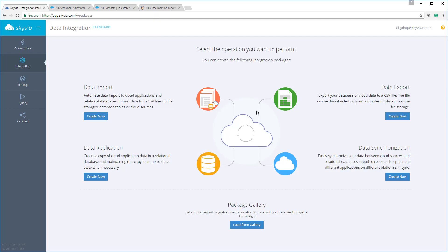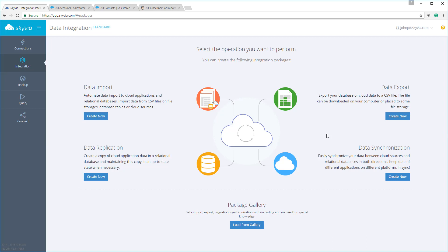Data integration operations in Skyvia are defined as packages. Each package performs a specific task, so you can choose the most suitable kind for your scenario. You can either import or export data between different sources, including cloud applications, relational databases, or CSV files. You can use a synchronization package to sync the data in both directions, or try a replication package which allows you to copy cloud data to a relational database or cloud data warehouse with automatic creation of necessary tables, and then it can also automatically maintain this copy up to date.